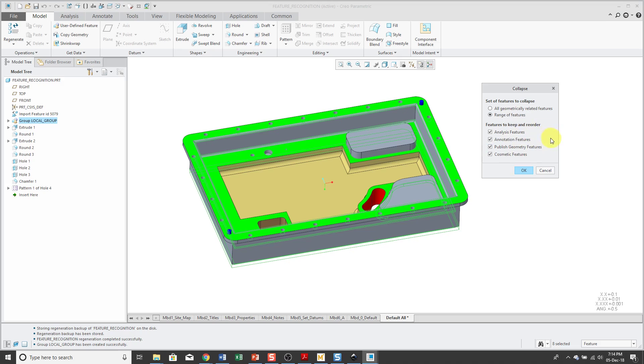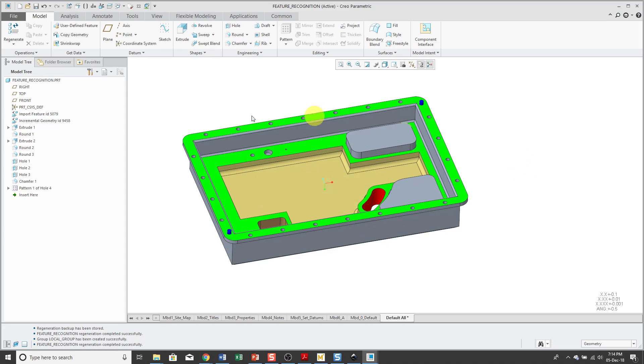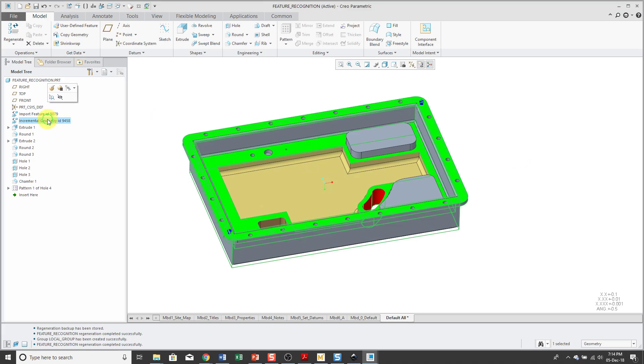And it gives me the option to select a range of features in order to collapse them. And features like analysis features and annotations and publish geoms and cosmetic features can be excluded from the collapse function. But I'll click OK. And now I just have an incremental geometry feature.